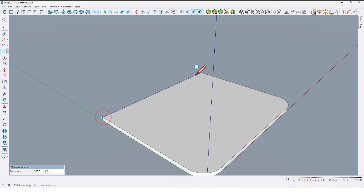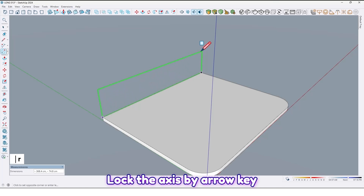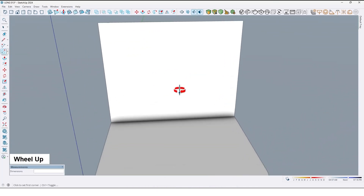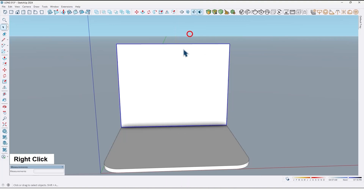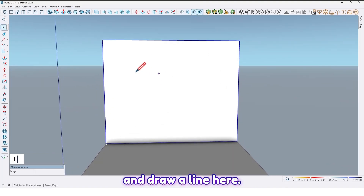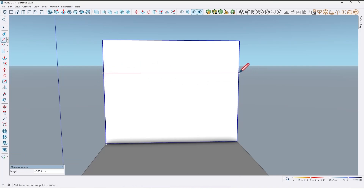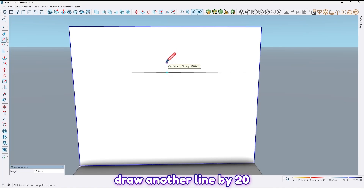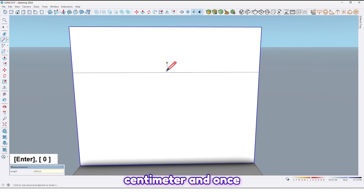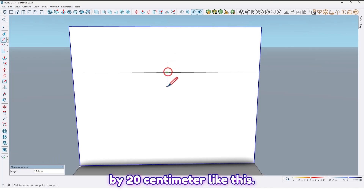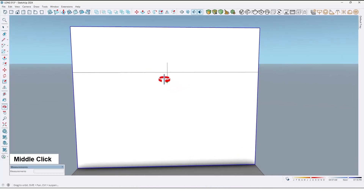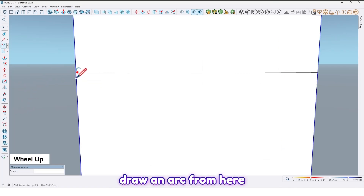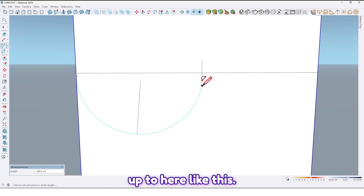Now draw a rectangle here, lock the axis by pressing the up arrow key, up to here like this. Then select all and make it a group. Draw a line here, find the midpoint of this line, and draw another line by 20 centimeters, and once again 20 centimeters like this.